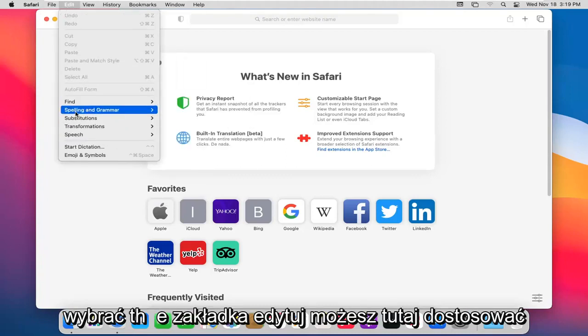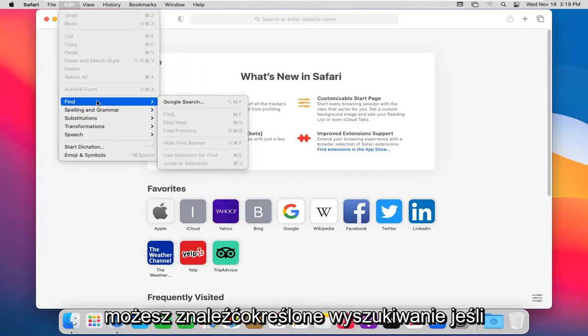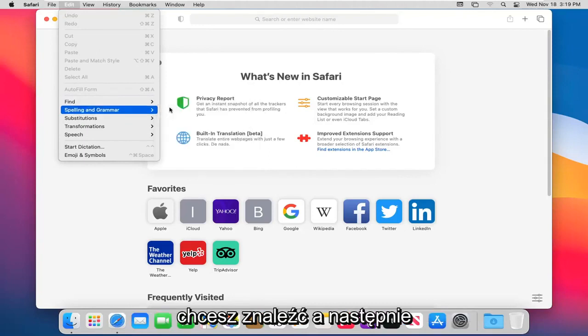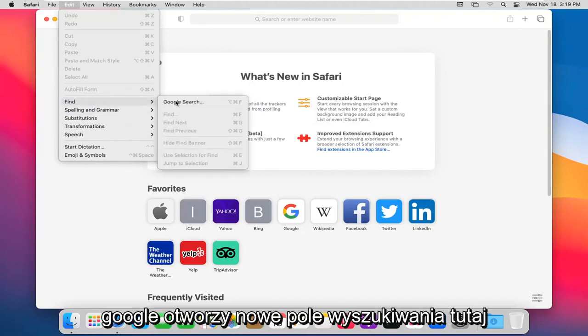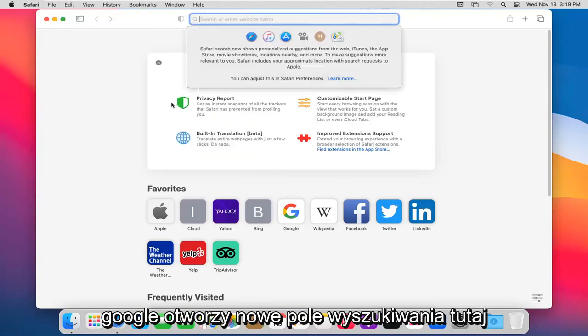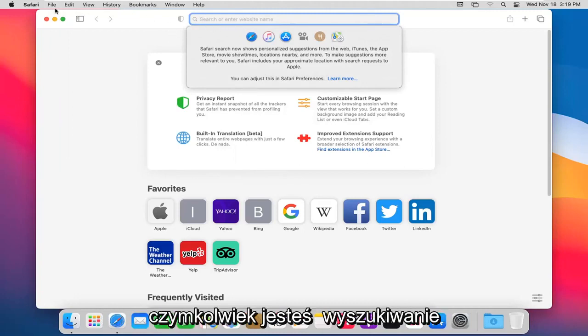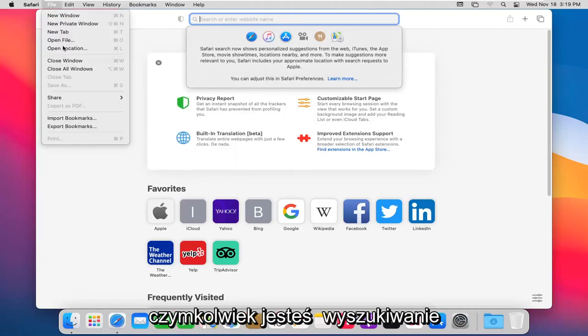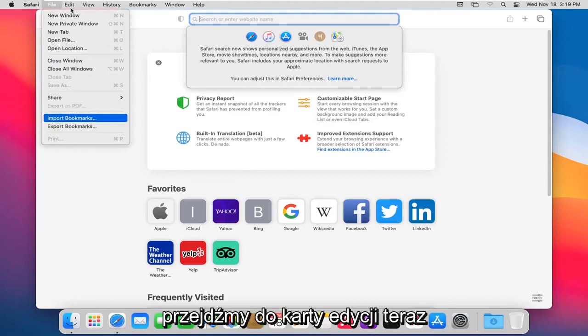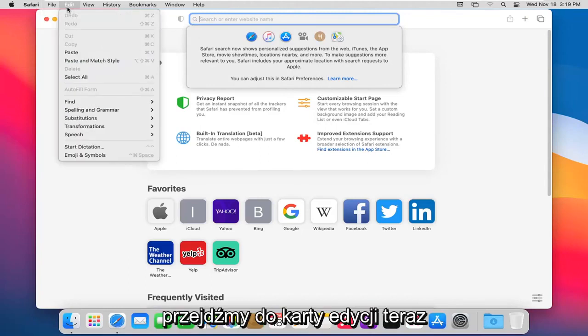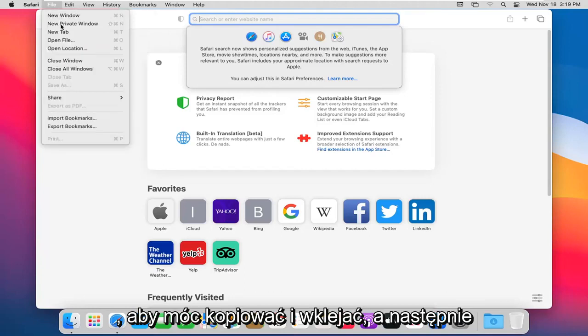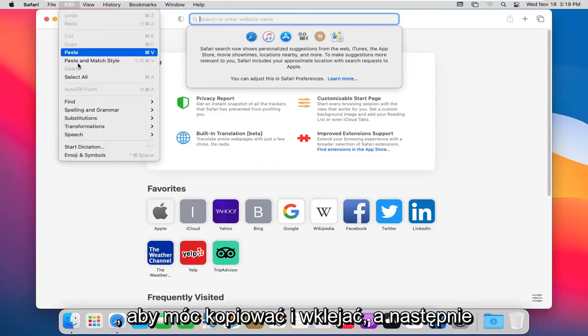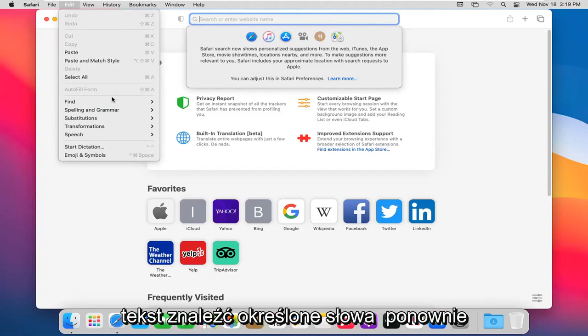Select the Edit tab. You can adjust your spelling and grammar settings here. You can find a certain search. If you want to do Find and then Google Search, it will open up a new search field up here at the top. Just start typing in whatever you're searching for. It doesn't appear to open up a new tab. You can go ahead and paste in, so you can copy and paste. And then you can select all on a page, all the text.